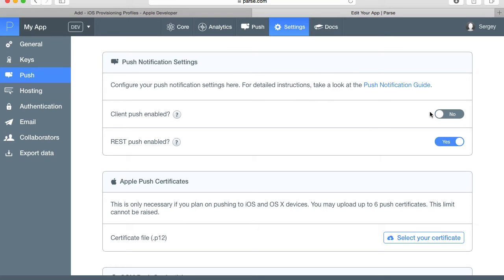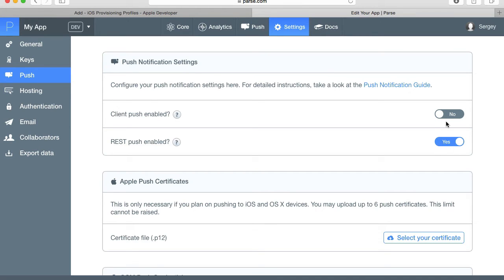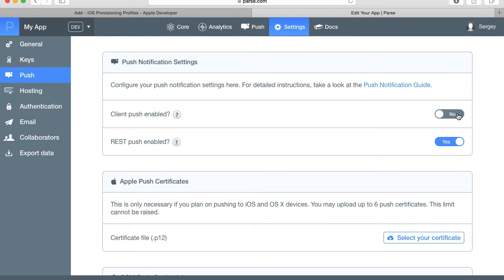Now there are different ways to send push notifications with Parse. One of them is to send using a Parse web console. Another one is to use a REST API, and we can actually send push messages from other clients, from a mobile application for example. So if we want to be able to send push messages from a client-enabled application, then we want to select this to yes. I'm going to turn it to yes because I'm going to show how to send push messages from a mobile application as well.